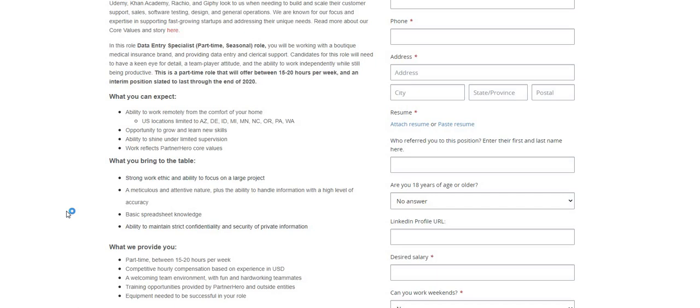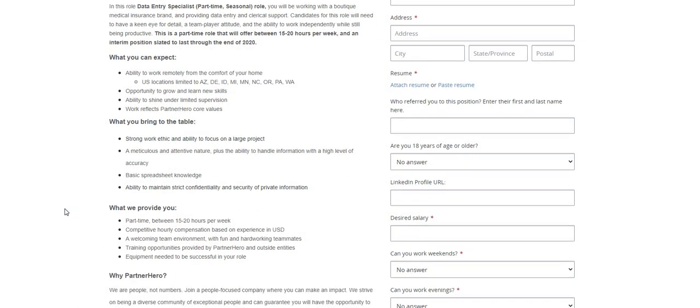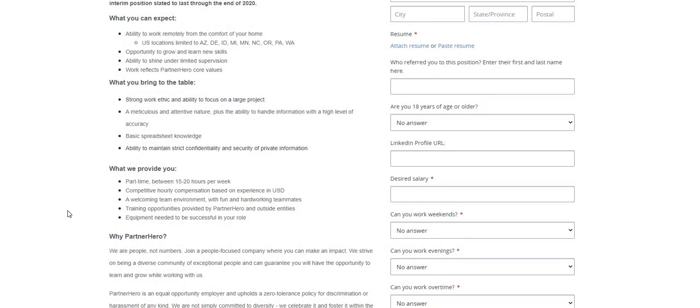Basic spreadsheet knowledge, ability to maintain strict confidentiality and security of private information. Now what they provide: oh wow, they provide the equipment needed to be successful. Wow, training opportunities also are provided.